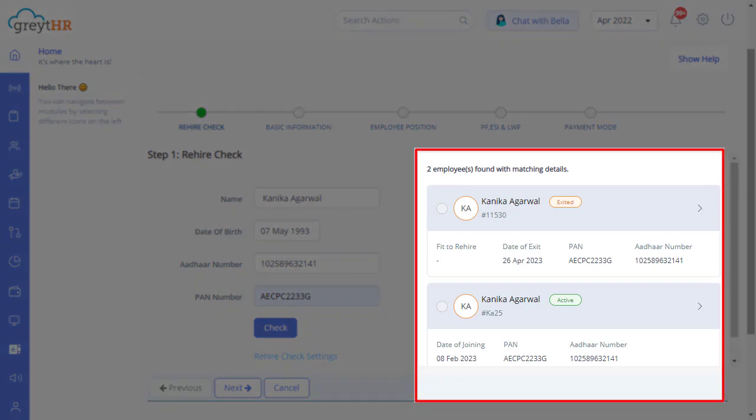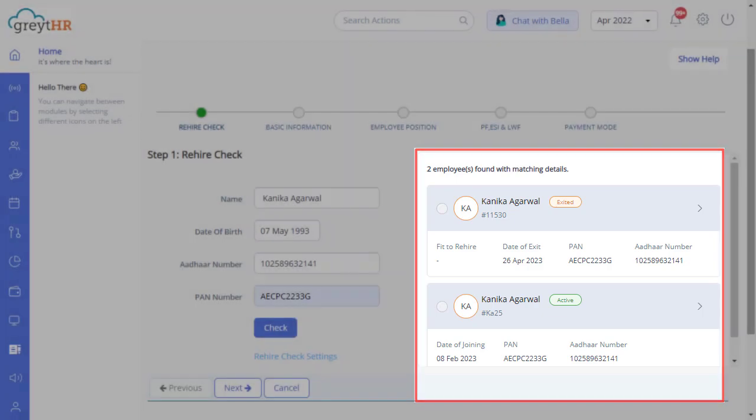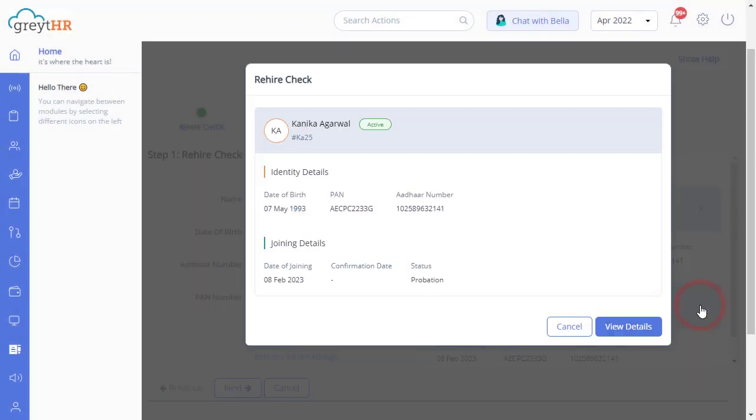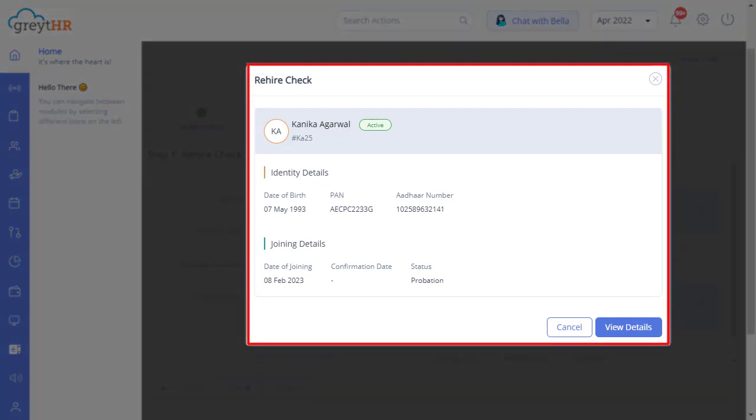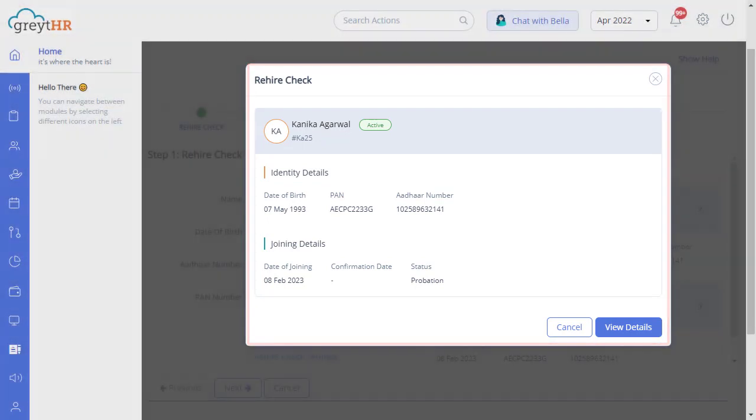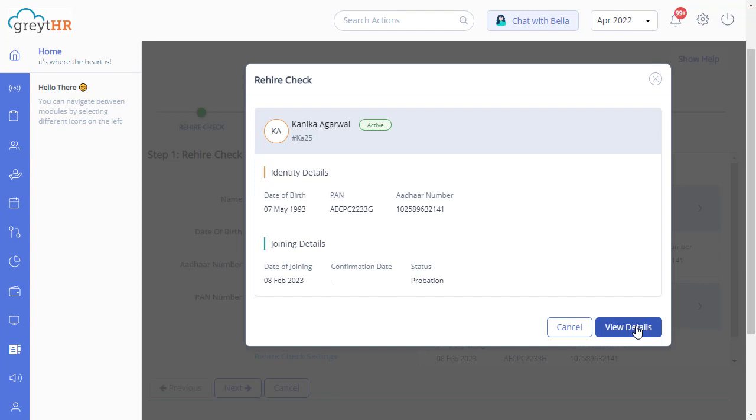You may also view employee records that include both resigned and active employees. Click here to view the joining or exit details of the employee. Then click on View Details to have a look at the offboarding details of the resigned employee.